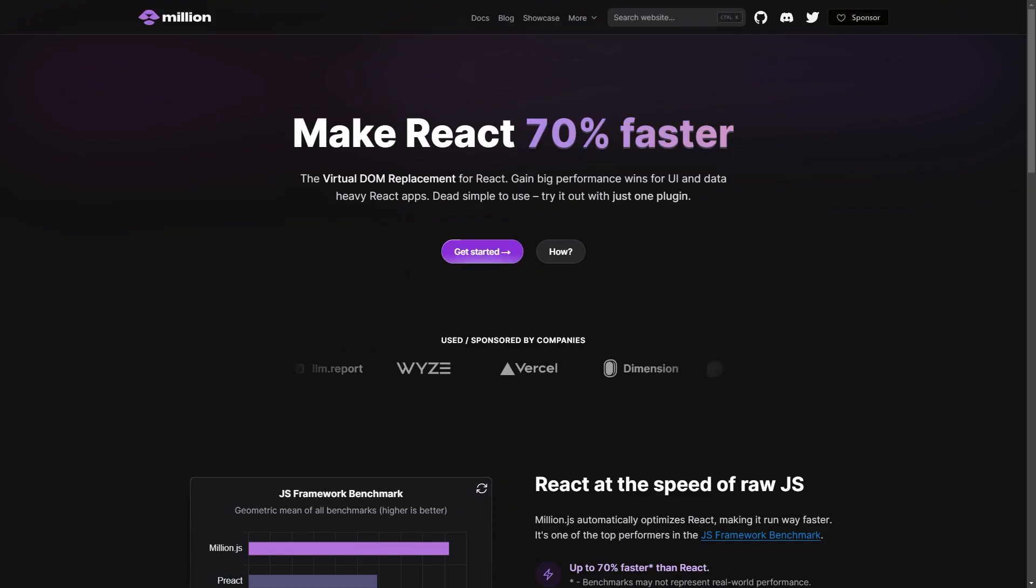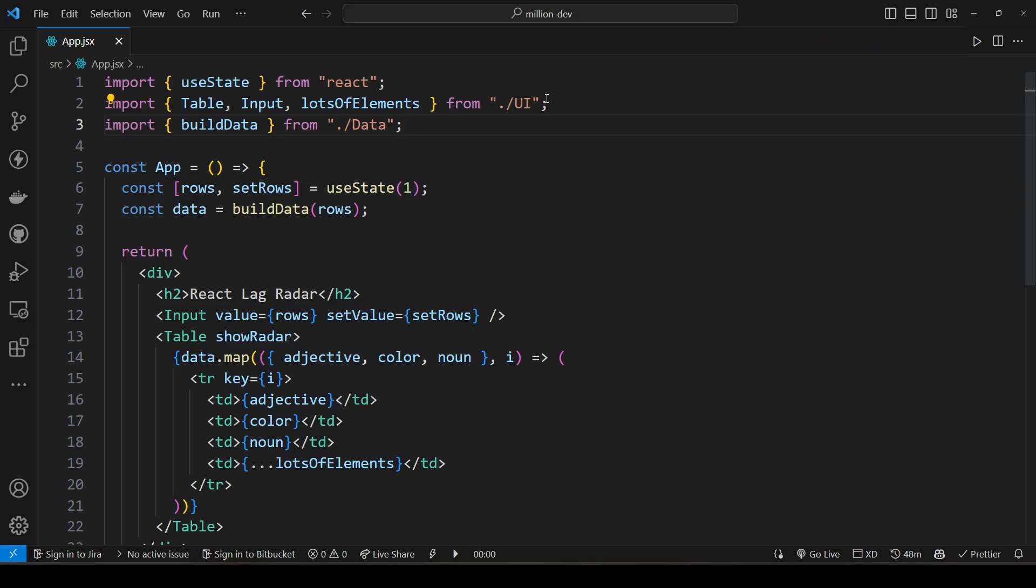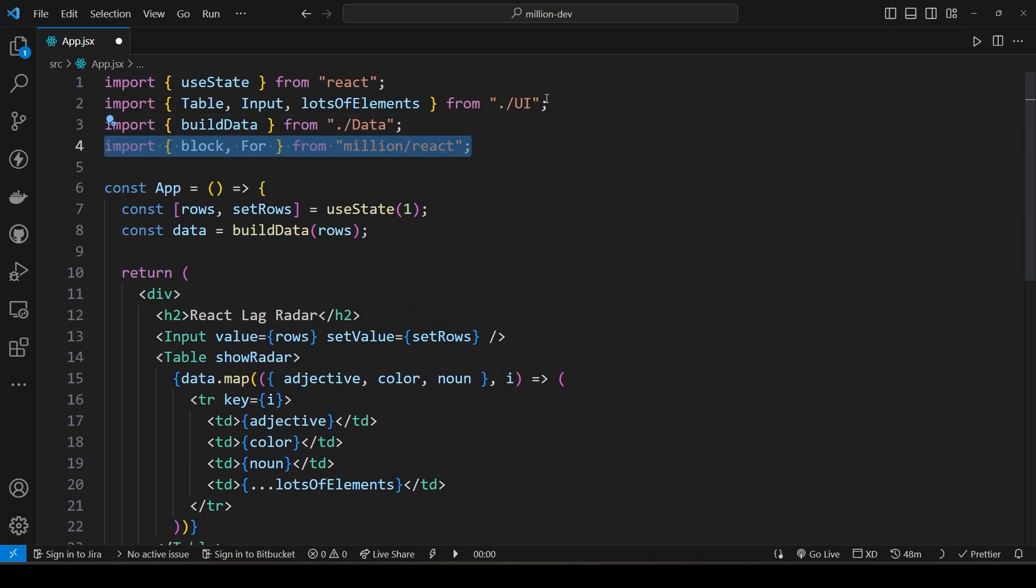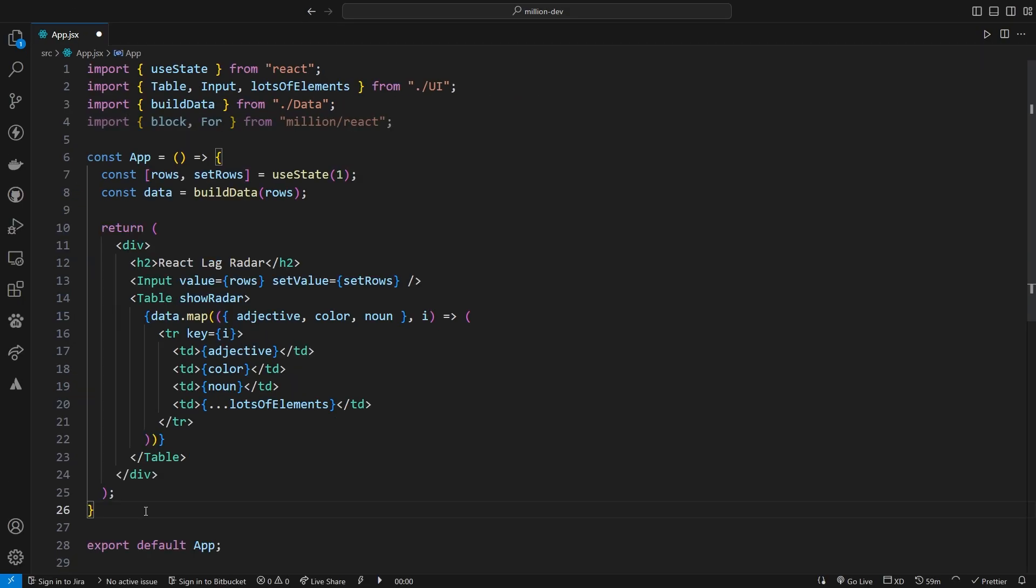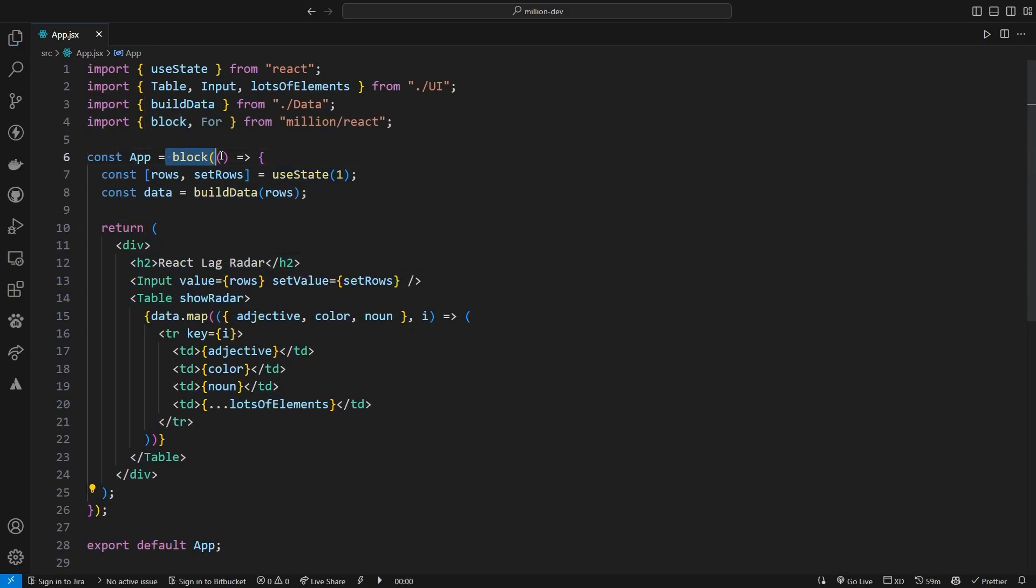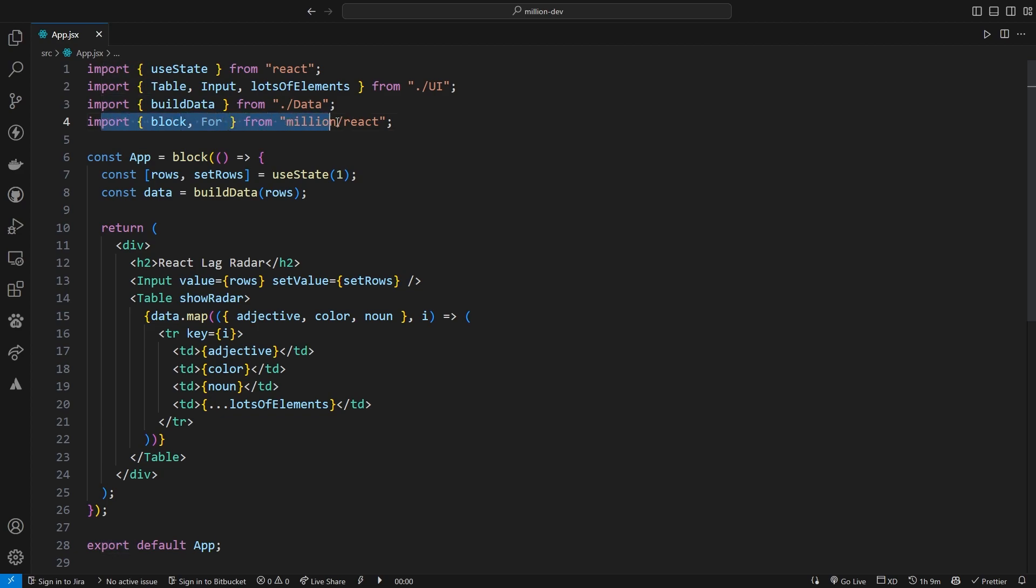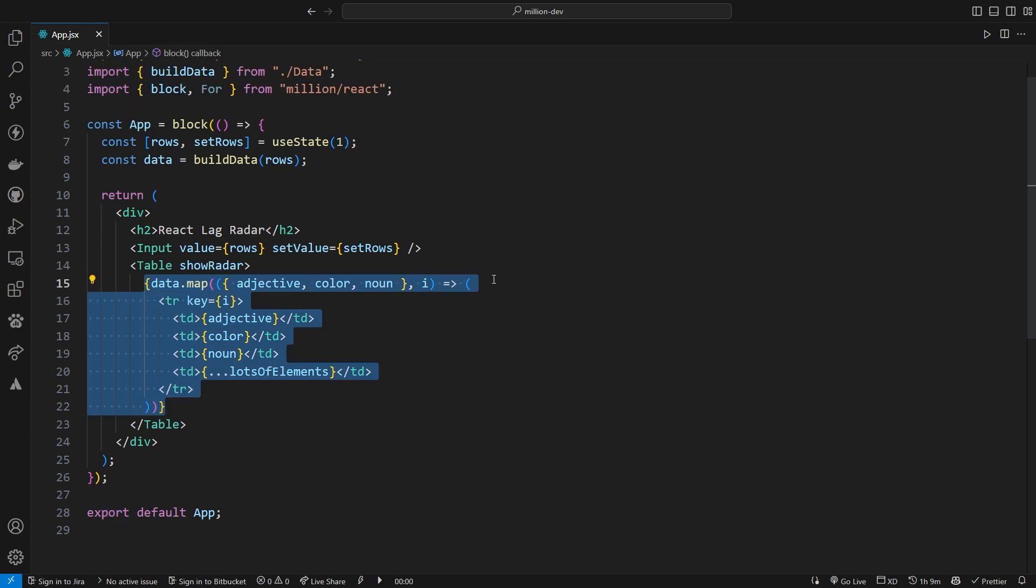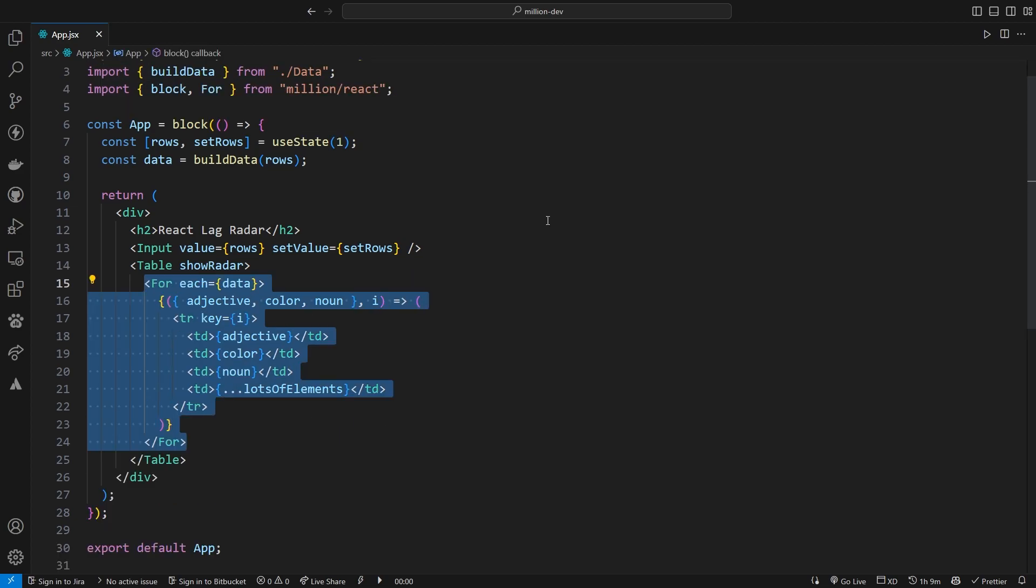Now let's see how it does once we use Million.js on the page. We'll import Block and For from Million.js. These are the main additions for Million.js. You can take any existing React component and wrap it in a Block function to create a higher order component, which allows Million to take over. Finally, we'll use the For component from Million.js to optimize rendering the list of rows.